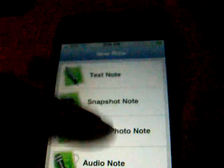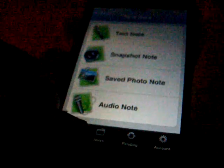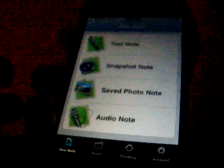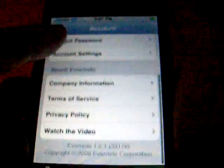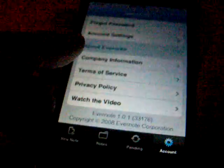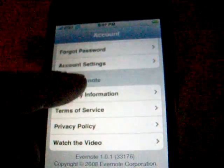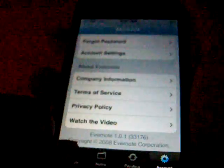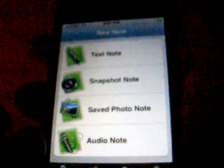So press save, it'll send to your Evernote account, and done. To review your notes, there's a little tab right there to review your notes, and it shows all your notes that you have saved. Pending is the ones being sent, and your account information is right there. This is Evernote, your note application for the iPhone.